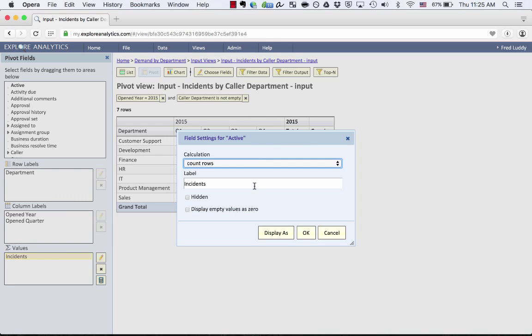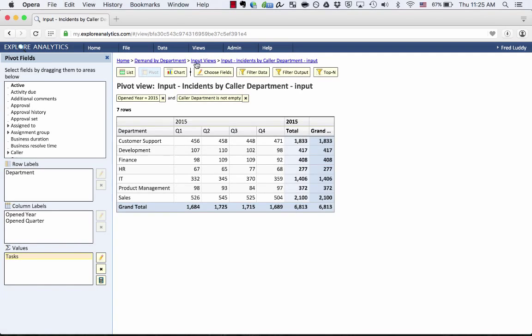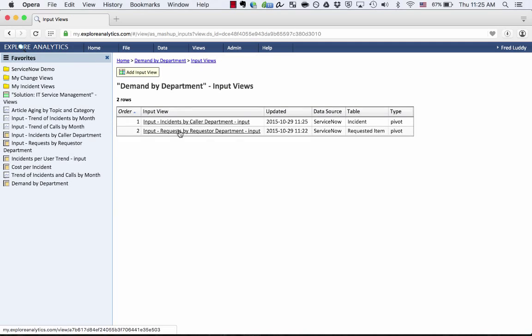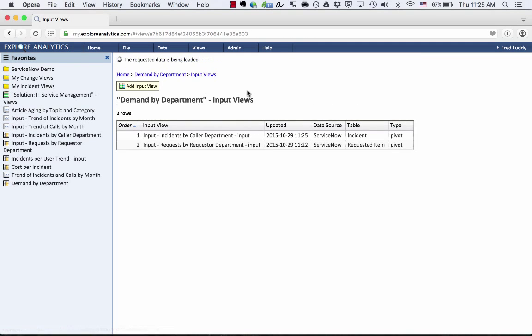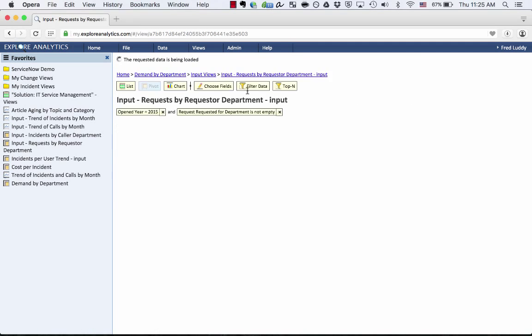So I come here, and instead of calling this Incident, I'm going to call that Tasks. And I'm going to do the same for the Requests by Requester.